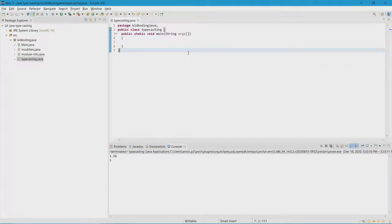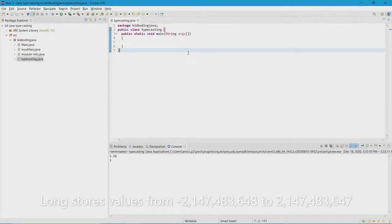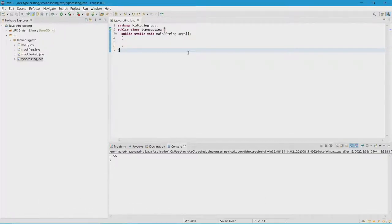After that, we have the long. The long data type can store a 64-bit integer. It's essentially like a short, but it can store more values. There's a range for this one as well — it's like to the power of 64, a big number in the millions and billions. I'll have it on the screen, or I'll put it in the comments down below.